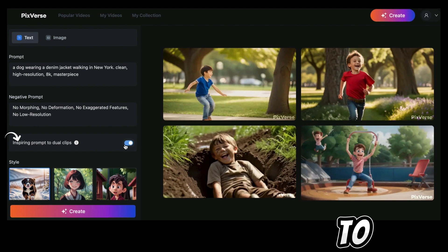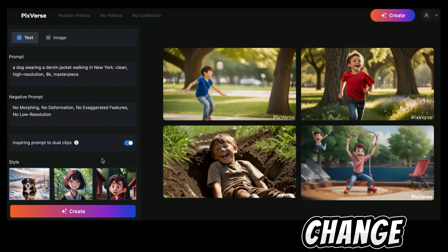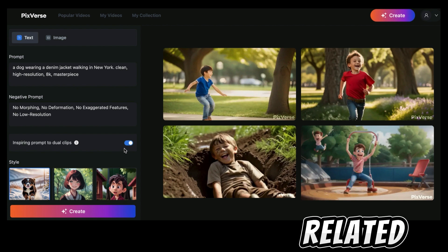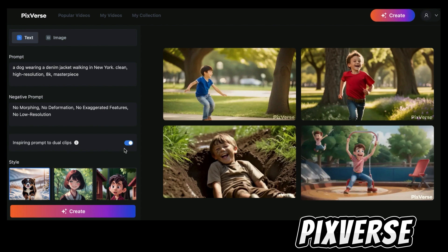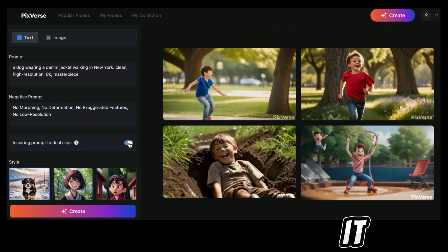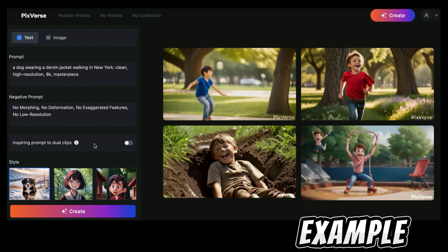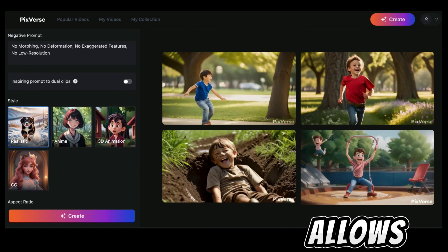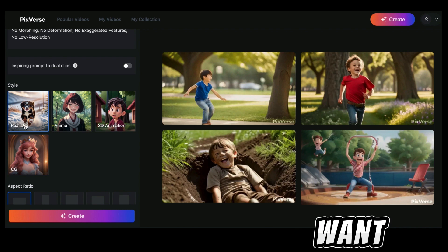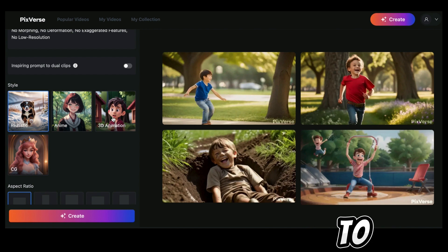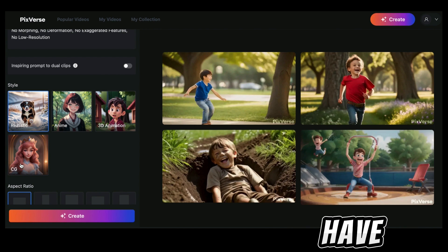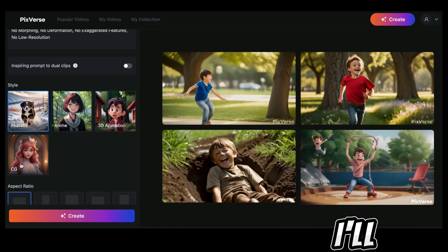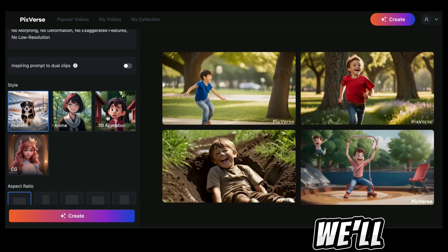Next we have the 'Inspiring Prompt' option for your clips. If you turn this on, you're allowing Pixelverse to analyze your prompt and change it to the most related and appropriate prompt according to Pixelverse, and it will generate two videos instead of one. For this example I'll turn it off. Next we have the style option, which allows you to choose what type of style you want your video generated in. There are four options: realistic, anime, 3D, and CG. For this example I'll leave it on realistic.